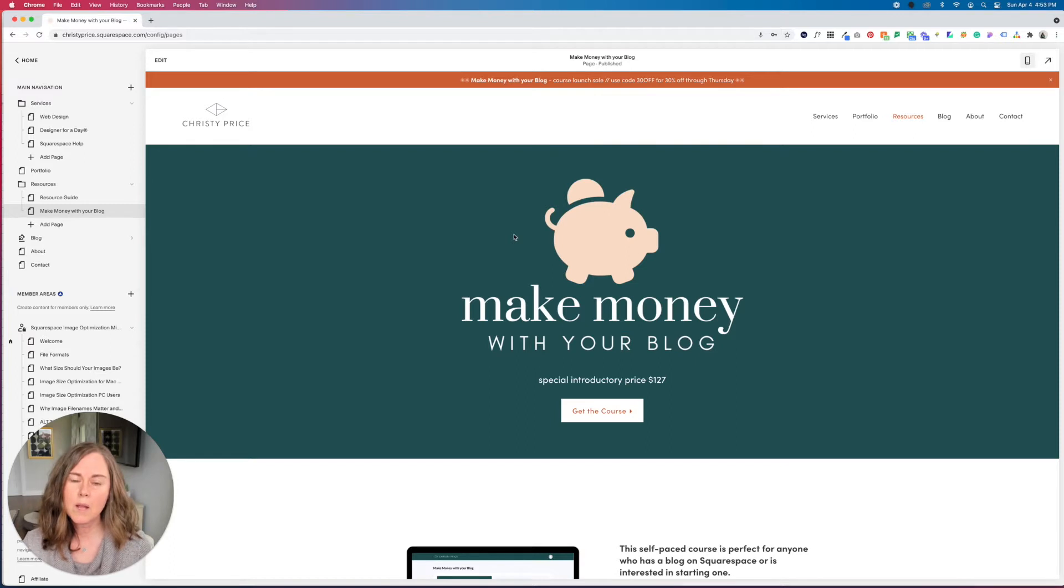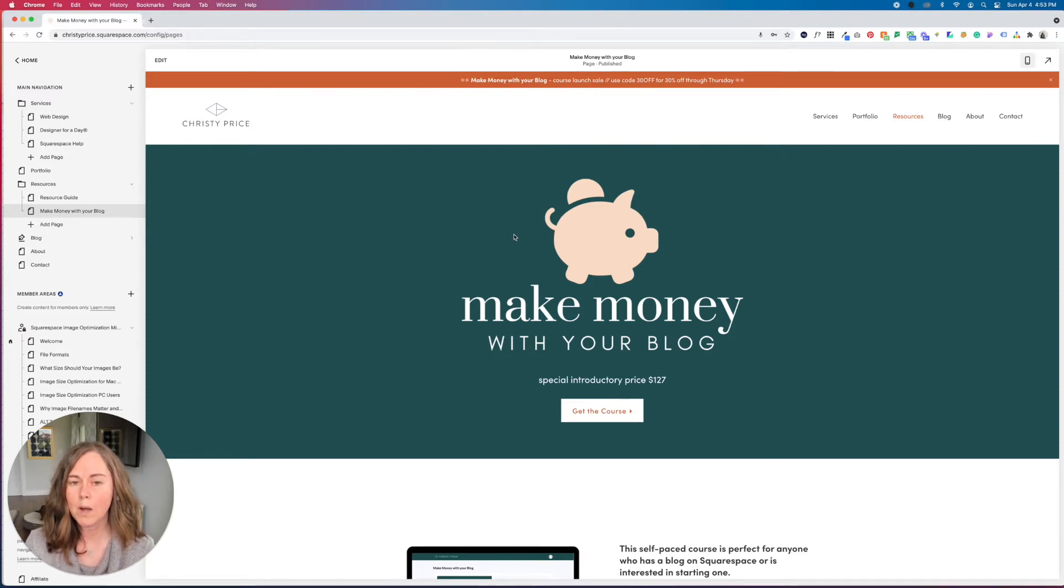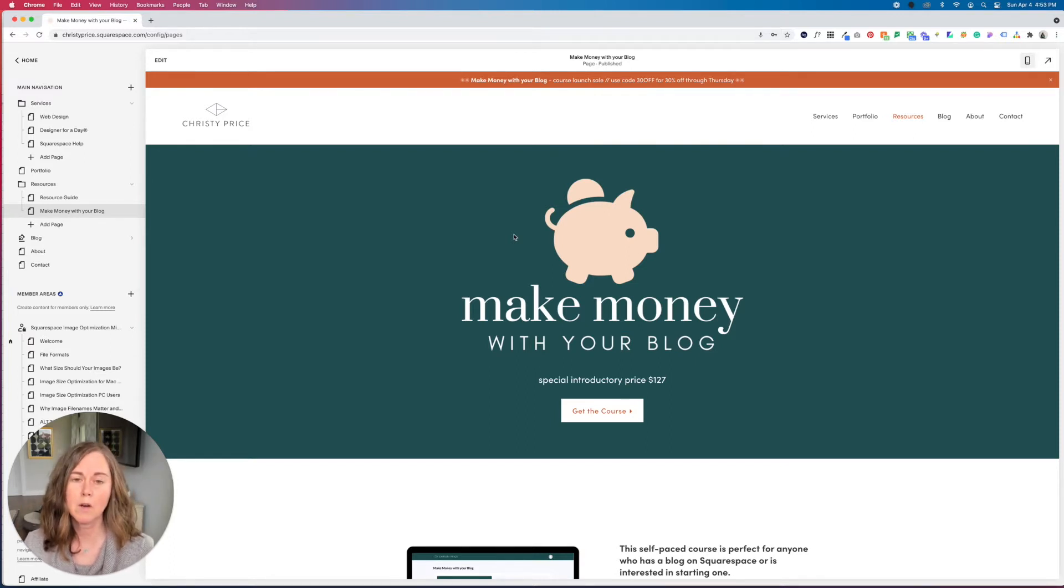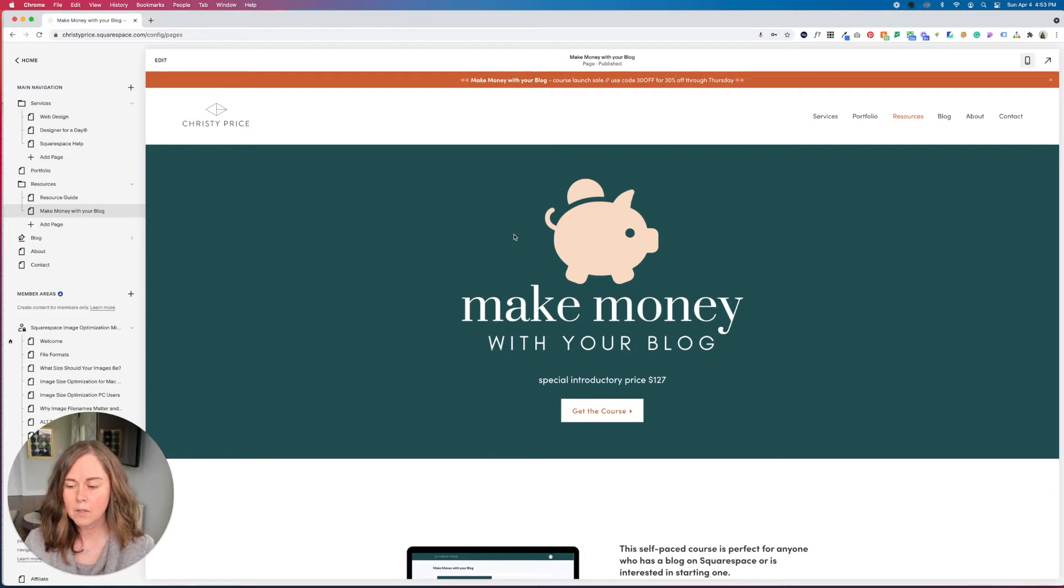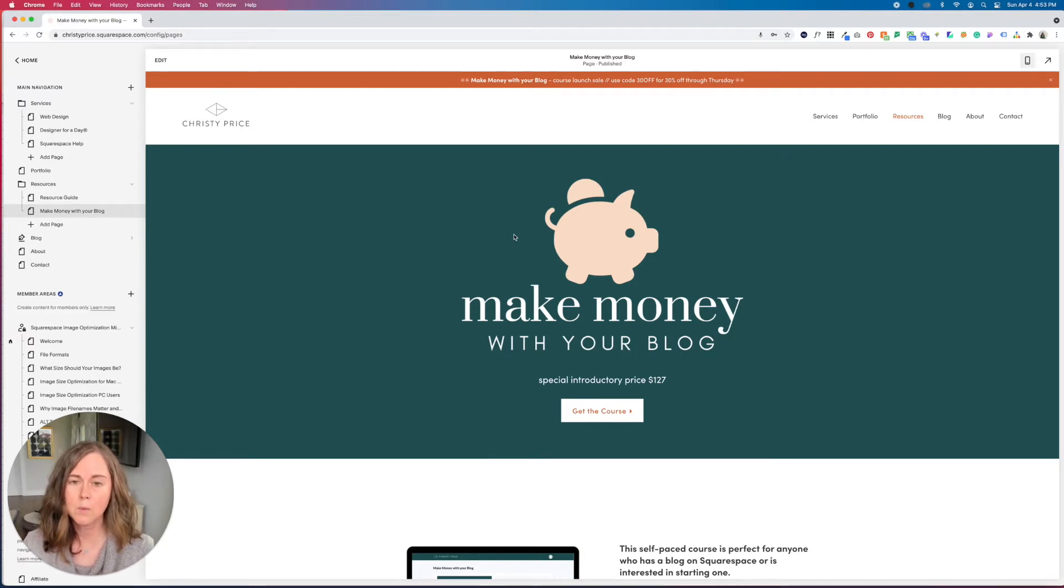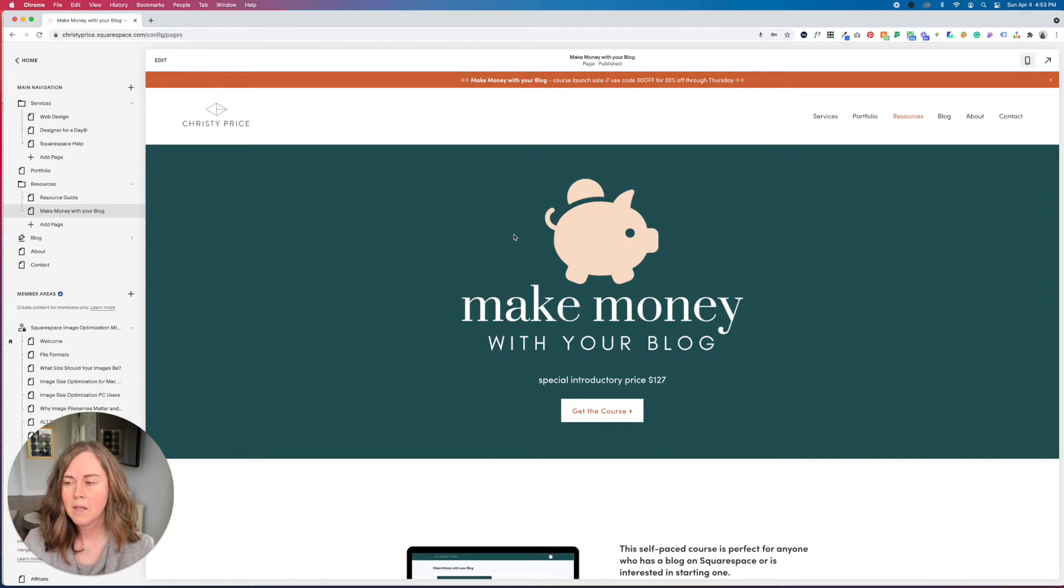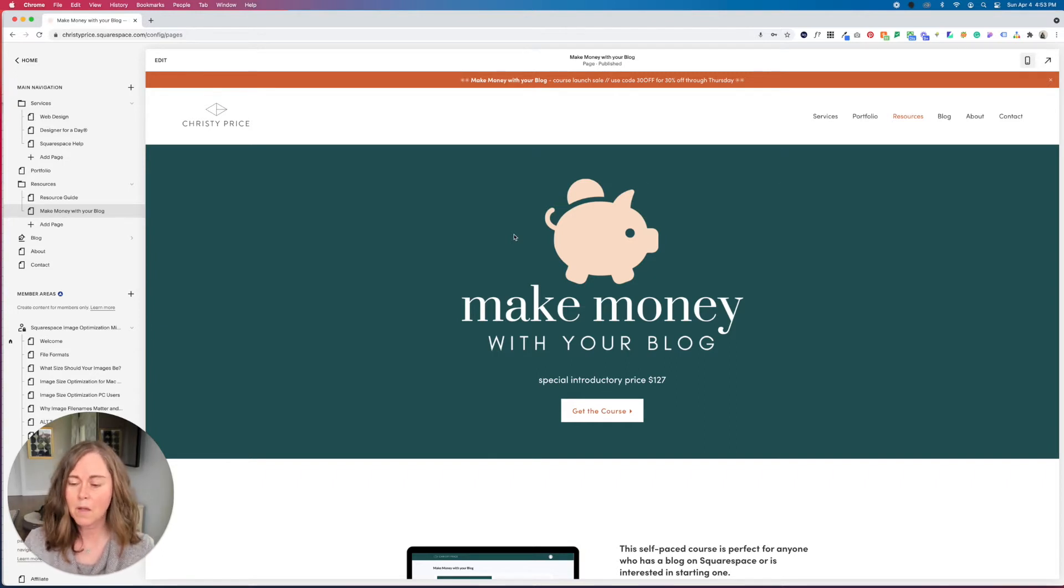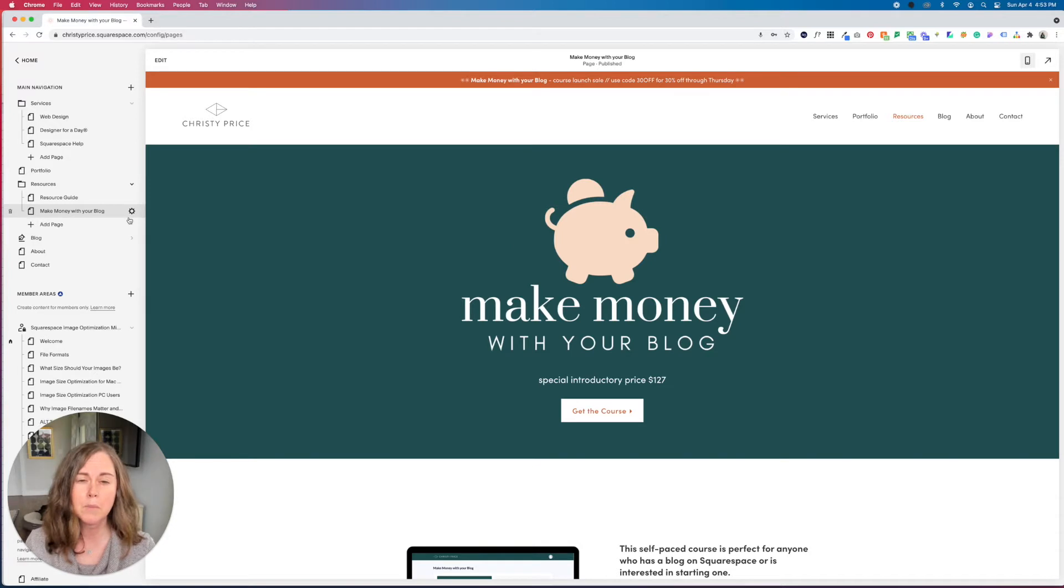So the first way that I will show you how to do this requires the business plan or higher on Squarespace. I like using this code because it is only loaded when this page is loaded, instead of loading it in your custom CSS with all of your code. But if you are on a personal plan, I will show you a workaround shortly.